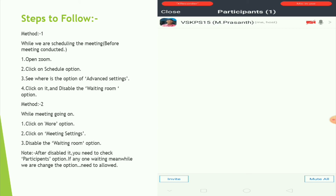If you click on the sign button, you can click on the button.